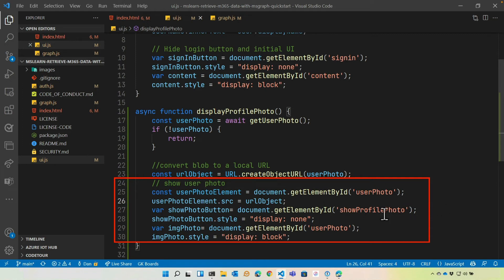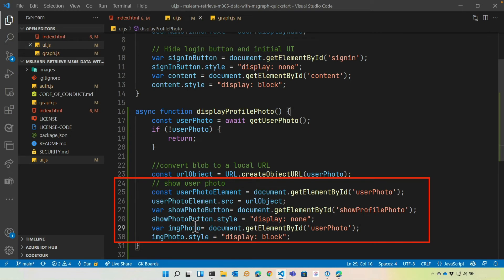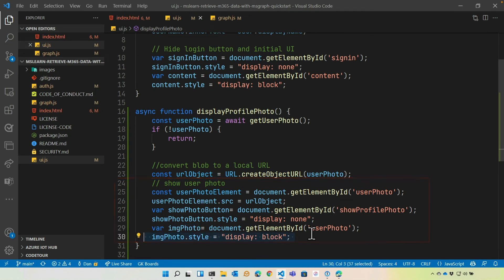The next piece is we're going to find the show profile photo. That's the button. We're going to hide it. And then we're going to find our user photo again, which we already have technically up here. But we're going to set that style to display block so that it is now visible. We can certainly tweak this and clean it up a little bit, but everything's being broken down into really distinct steps here.